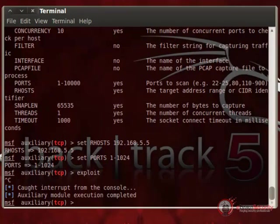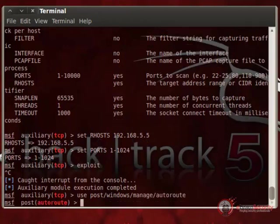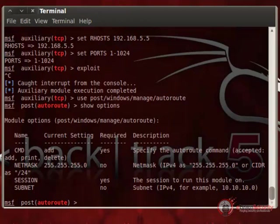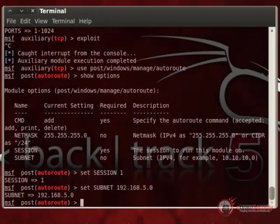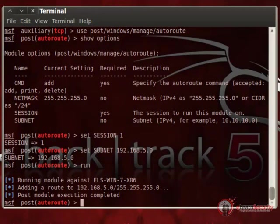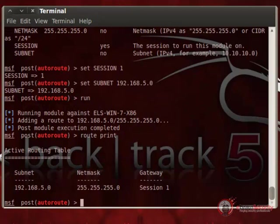What's missing is a route to victim 2 through victim 1, so that every time we want to reach victim 2, Metasploit knows to tunnel that traffic through victim 1. To auto-route, we use the post/windows/manage/autoroute module. We set session 1 (the session on victim 1) and subnet 192.168.5.0. After running the module, the script confirms a new route has been created, which we can verify with the route print command. Now we should be able to use the session on victim 1 as a bridge to send commands to victim 2. This is called pivoting and is an essential part of post-exploitation techniques.